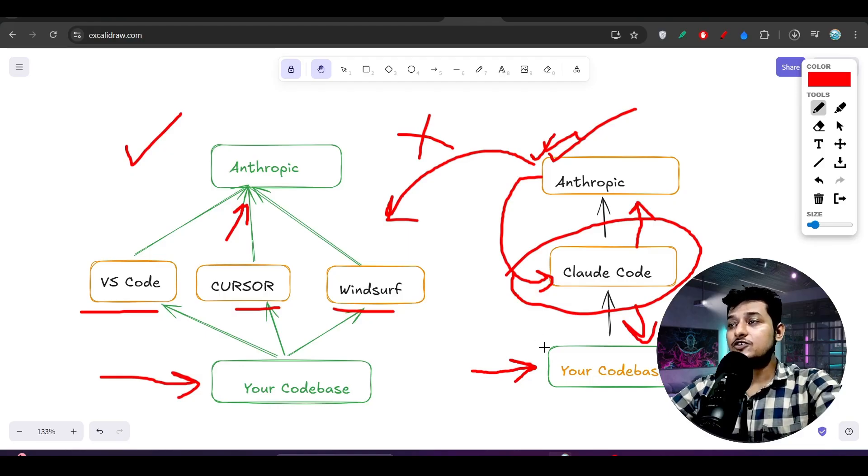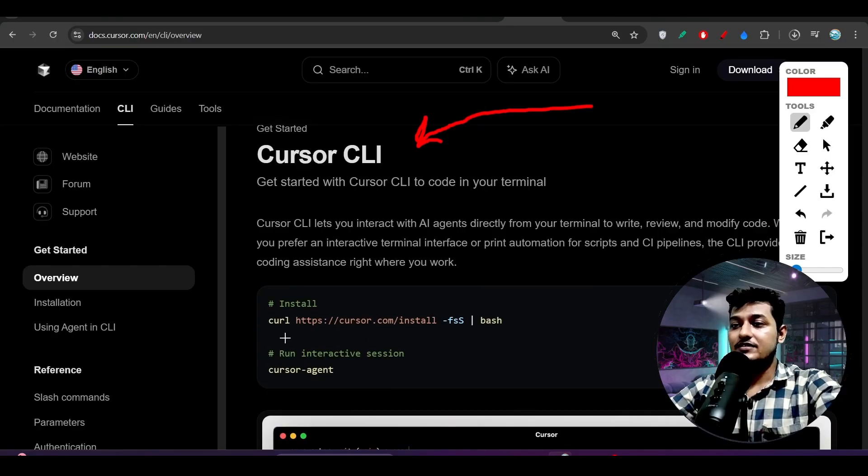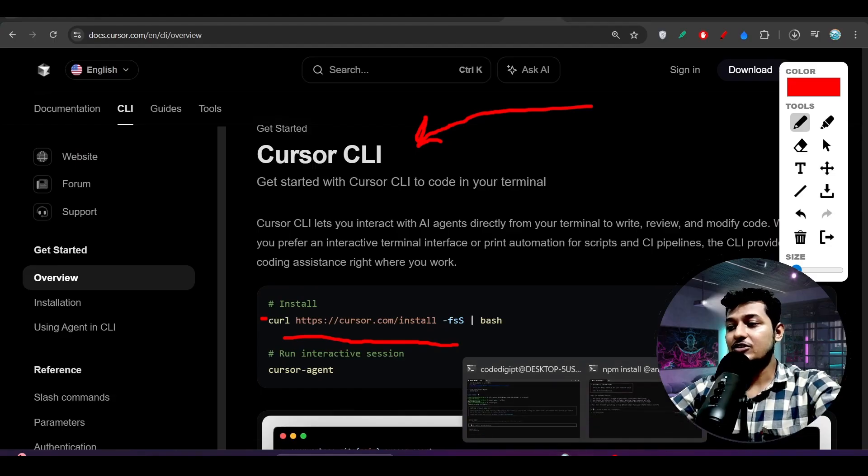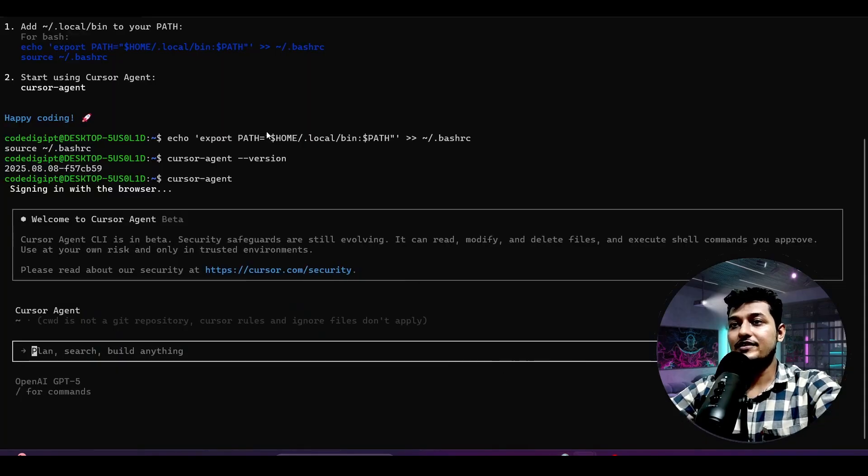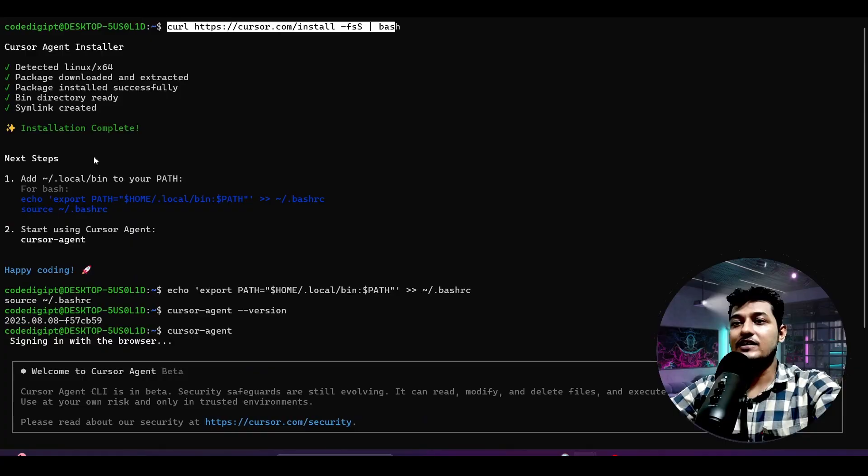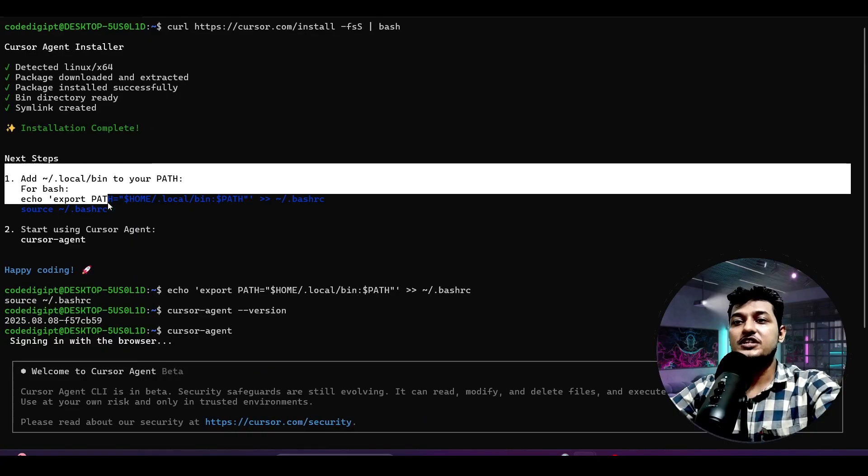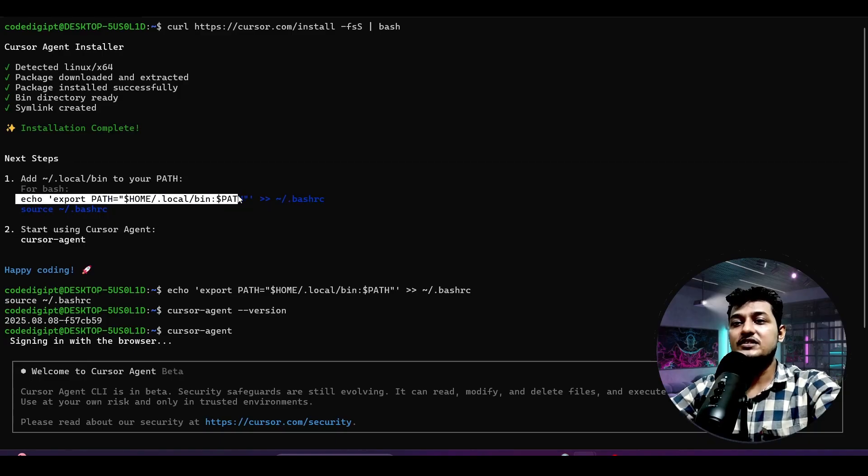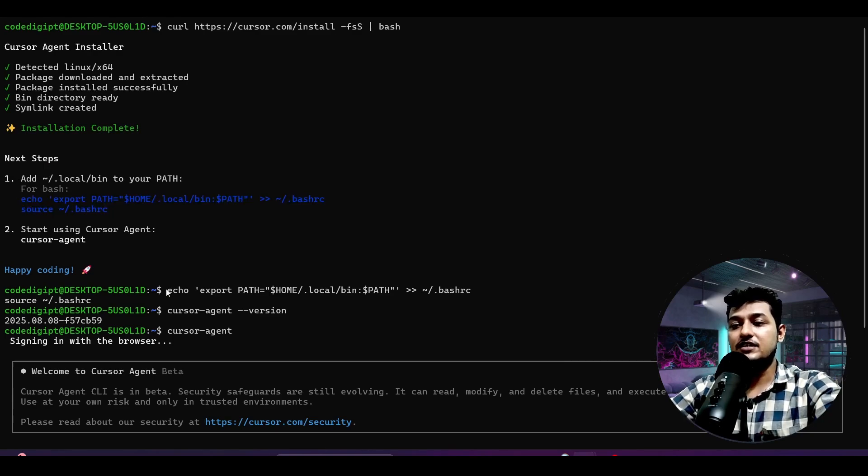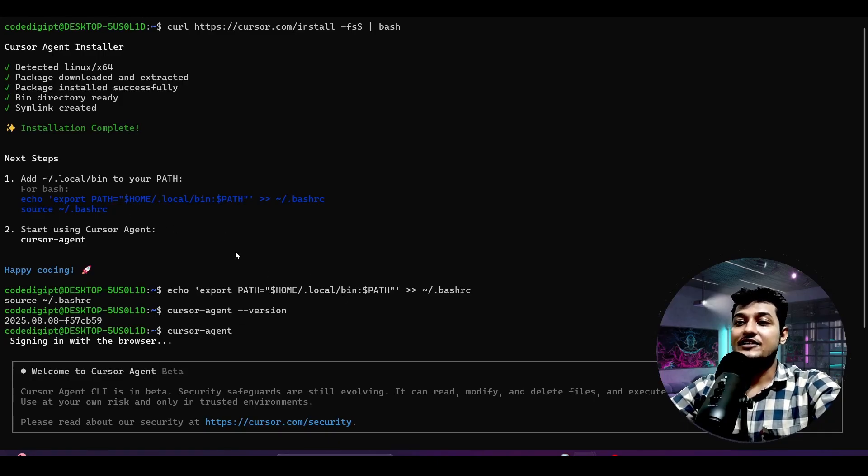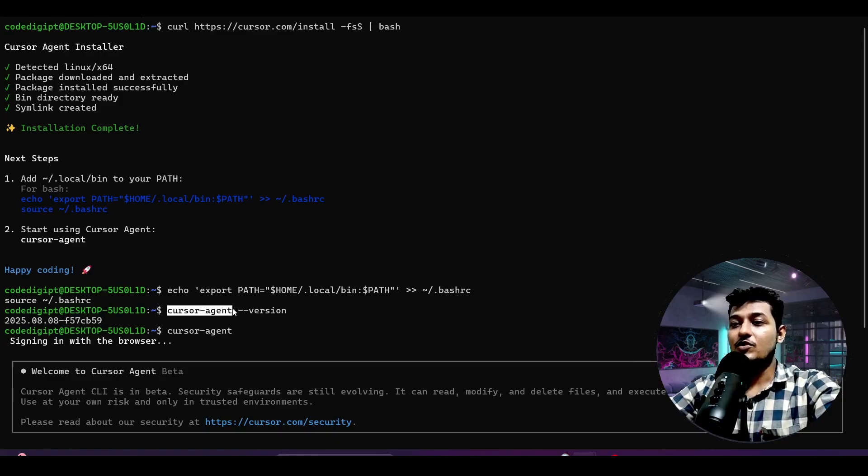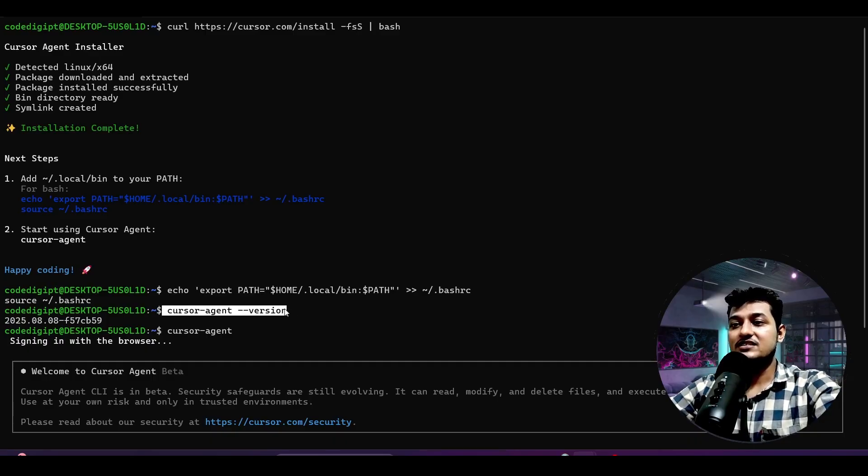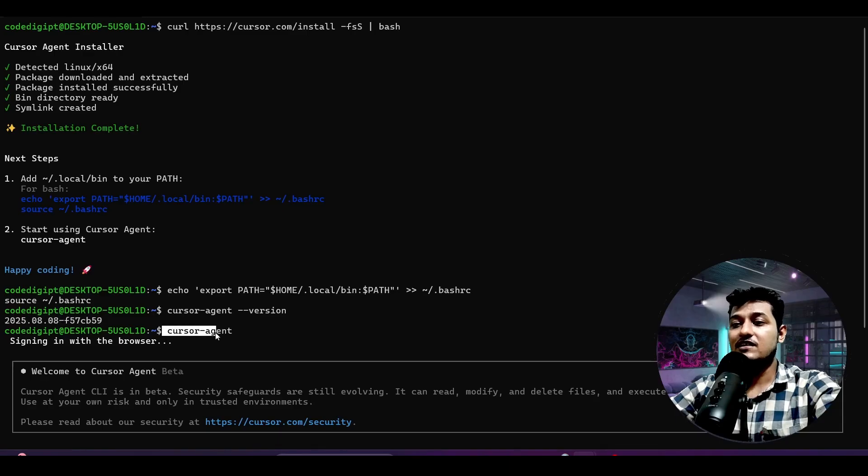Now in case of CLI tool, first let me show you how to install it. This is the installation procedure. If you just copy this command and go to here and just paste it, it will install. Installation complete - it will give you two steps. First one is this step, so just copy this thing and paste it in your terminal. After that, this cursor agent will be assigned to your system variable. Now you can check whether cursor agent or cursor CLI got installed or not.